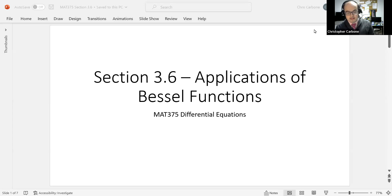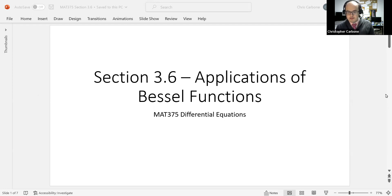Welcome to our lesson on Section 3.6, Applications of Bessel Functions.